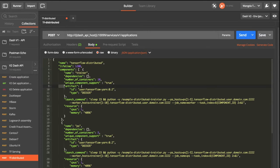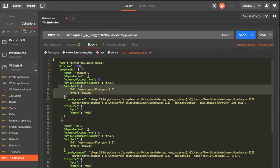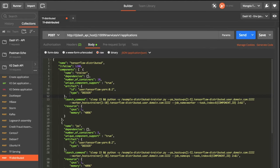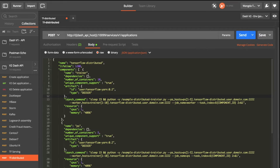And we will specify the artifact here for the trainer, which is a Docker image. So YARN will automatically pull the Docker container and launch it using Docker.